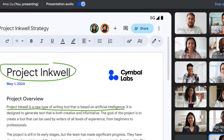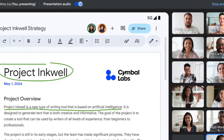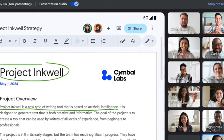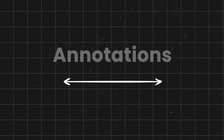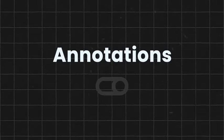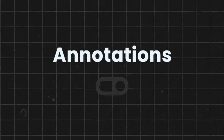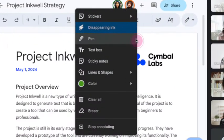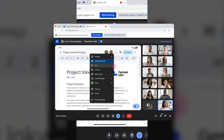When you open up a Meet, you'll find the ability to add content on the screen as you go, and these annotations will be on by default when you begin presenting your screen. You can open the annotations menu and access various tools like a pen, disappearing ink, sticker, text boxes, and more. You can also add other people to be a co-annotator if you wish.